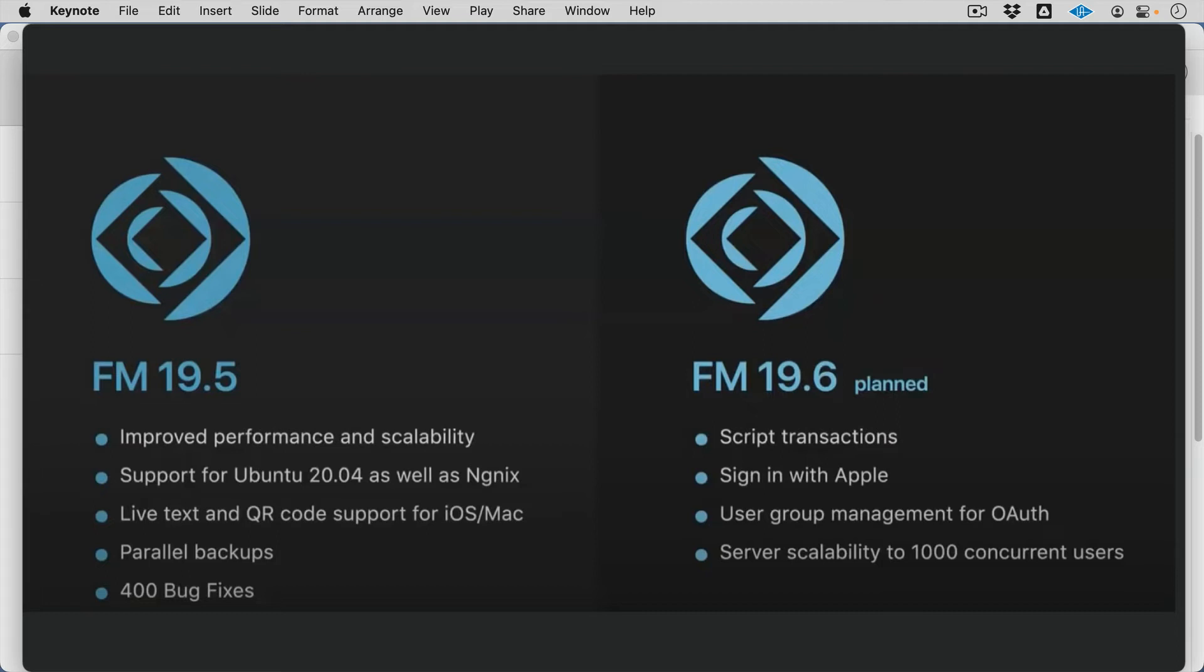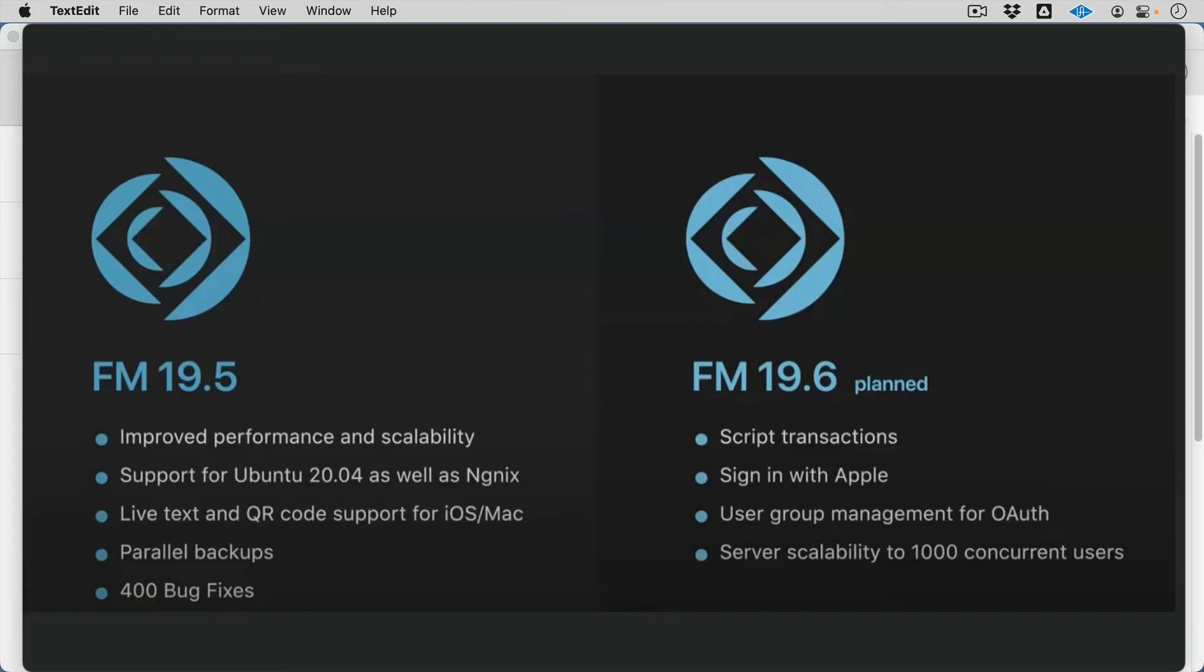19.6, which is no timetable, but some really exciting things in here. The developer community is really excited about scripted transactions. We'll have some new OAuth management. We'll have Apple sign in and some user group management with OAuth and continued OAuth support. And just to see a full commitment on the server side, we'll also be excited to see what's coming with server scalability up to 1,000 concurrent users. This is when we're talking about concurrency. We've got some more flexibility on the website. More of this information to come.